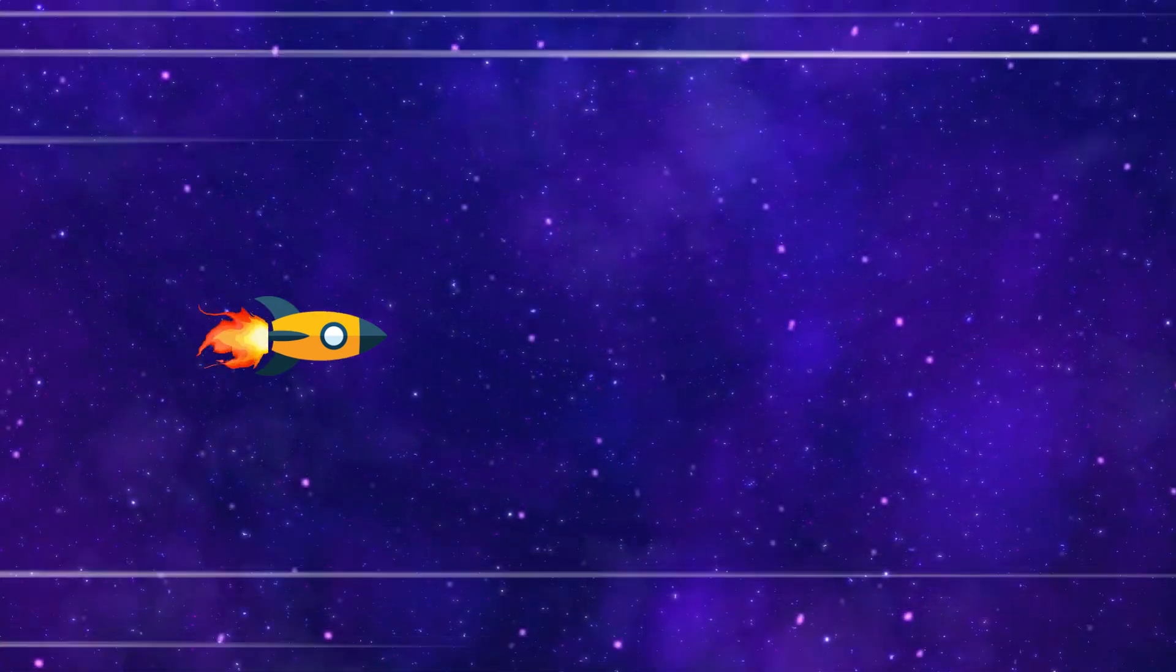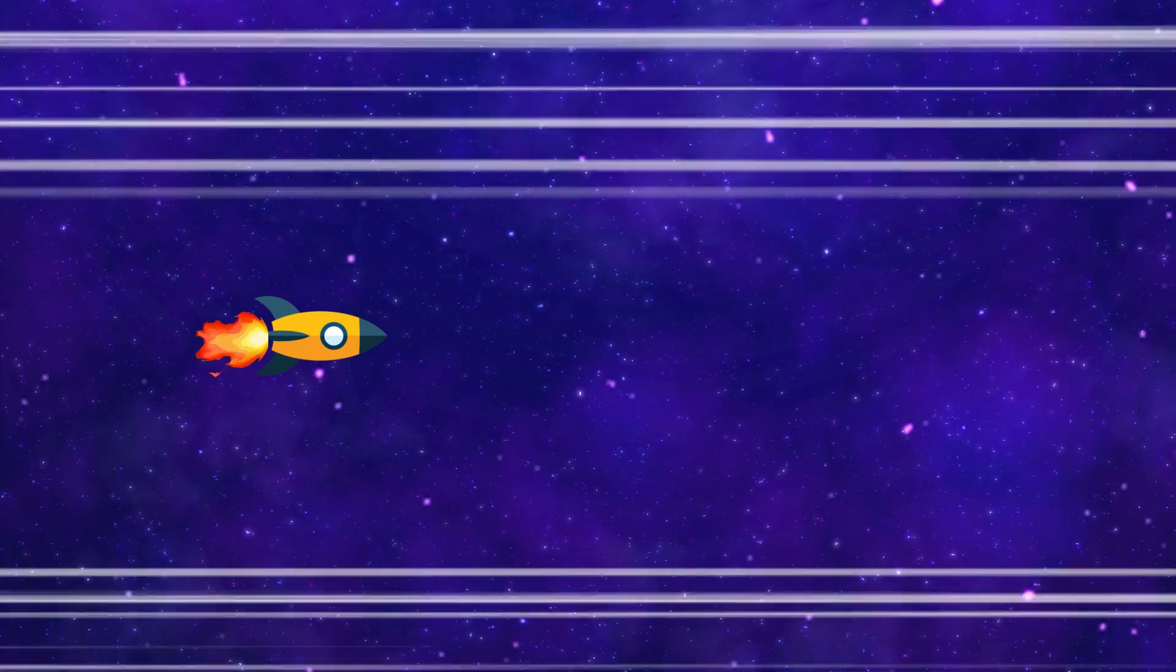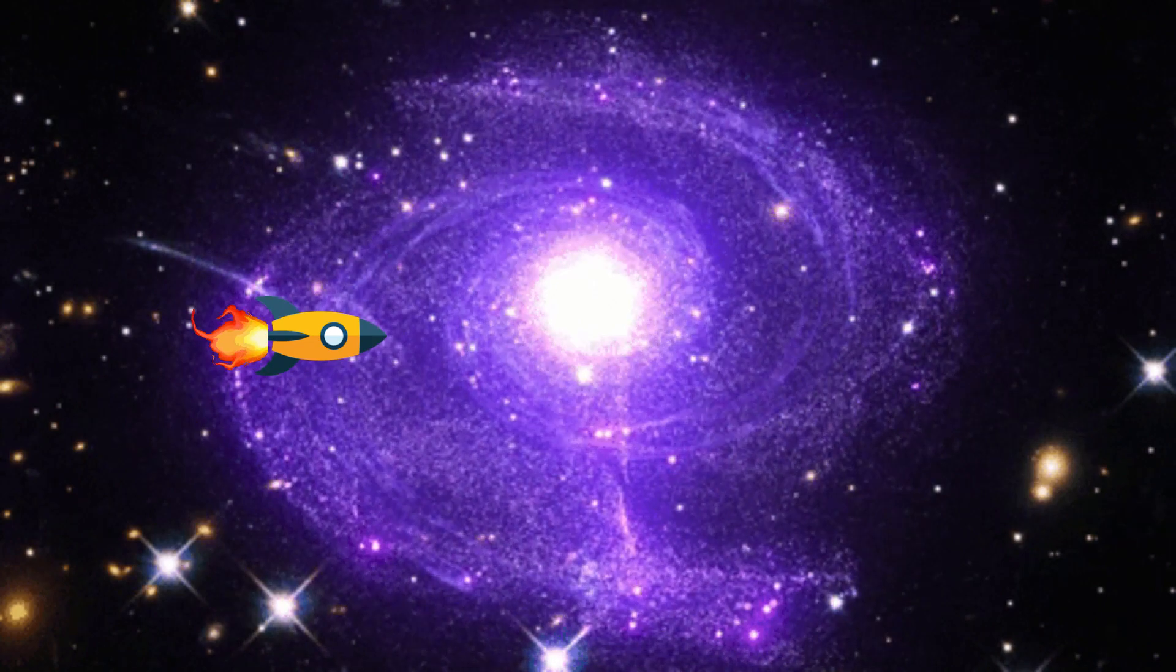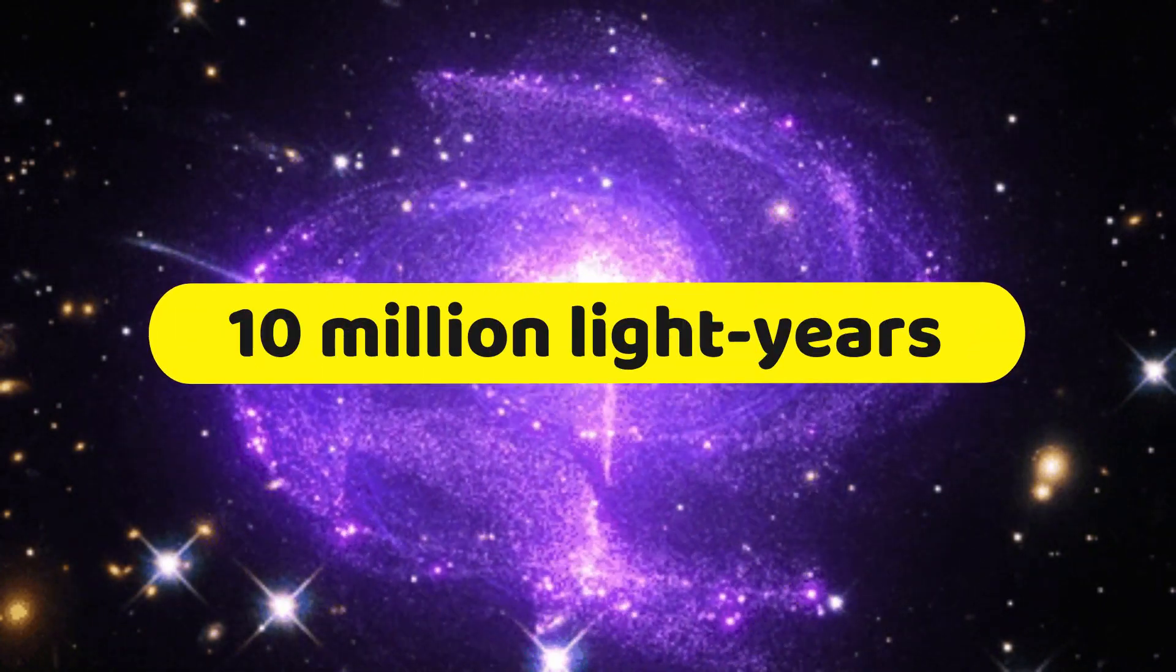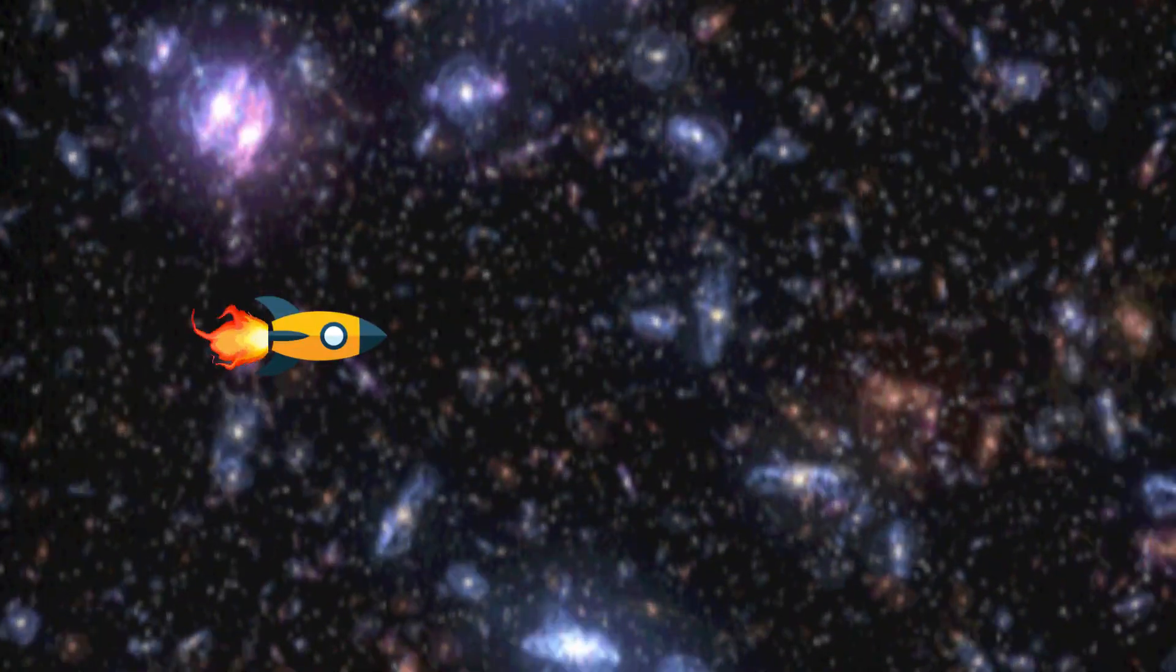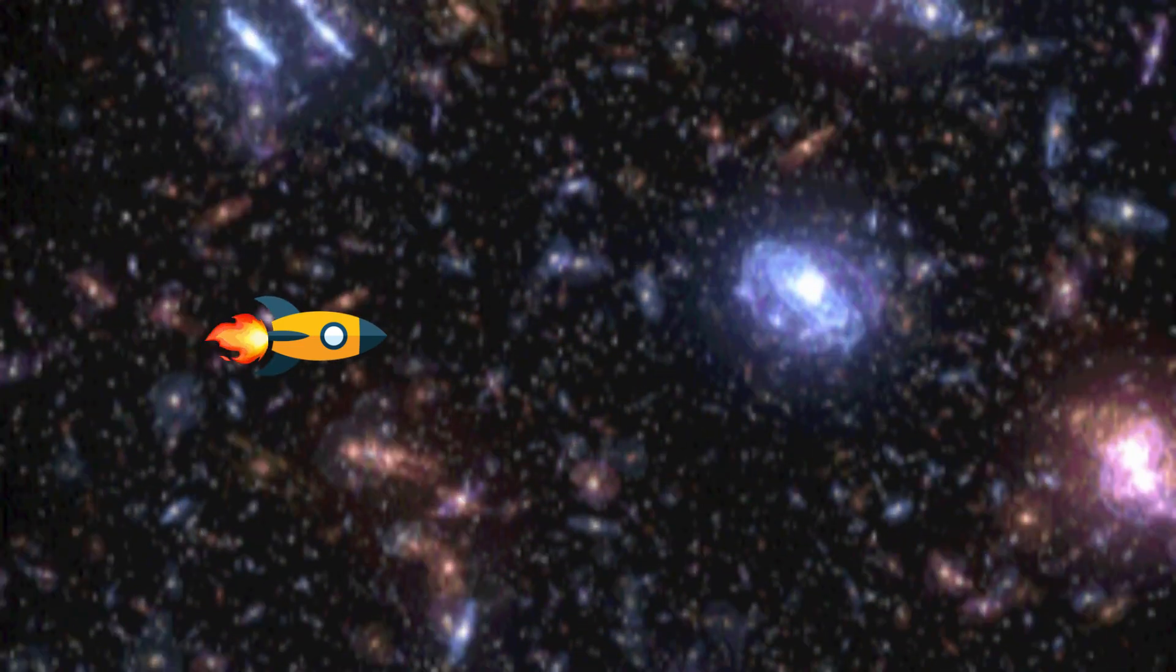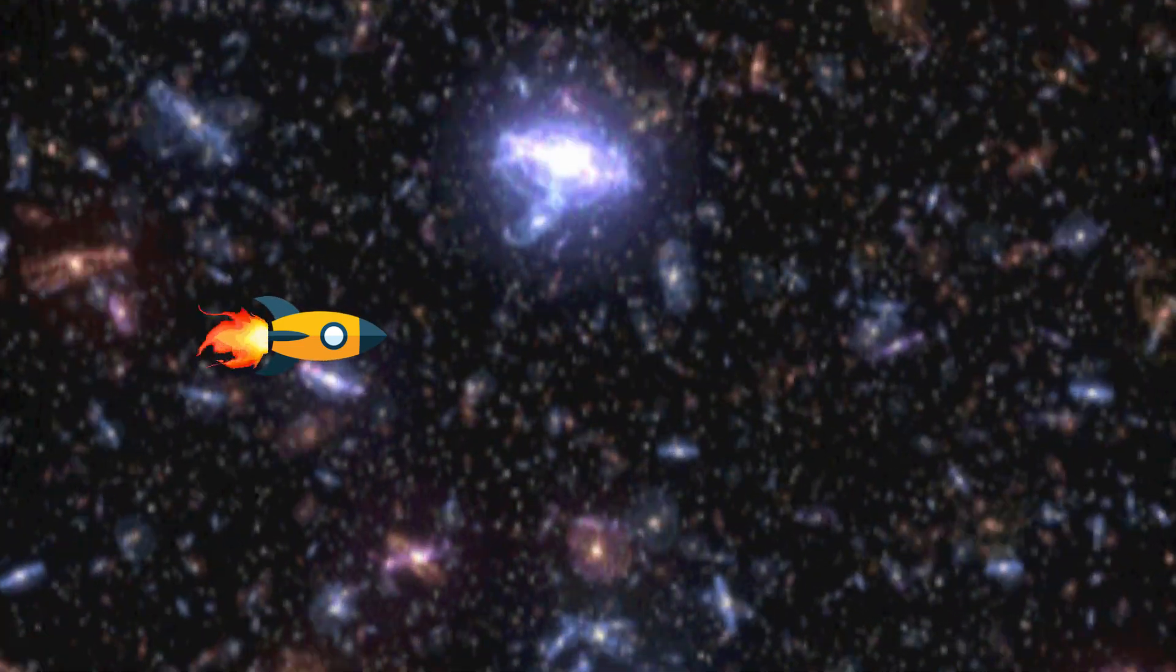But wait, there's more. The Milky Way is not alone in this universe. It is part of a group of galaxies called the Local Group that contains about 50 other galaxies within a radius of about 10 million light years. And beyond that, there are billions more galaxies in clusters and superclusters that form the large-scale structure of the universe.